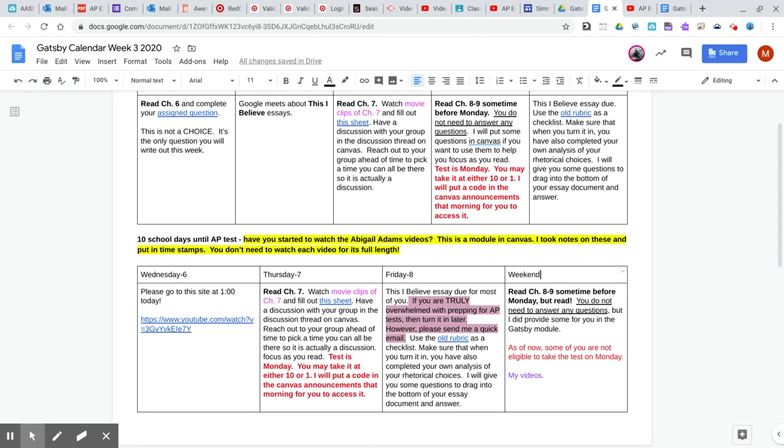And then on the weekend sometime, read chapters eight and nine. You do not have to do any questions for eight or nine. You are on your own for chapters eight and nine. Just enjoy it. Think about it. Think about some of his arguments that he's making. I did put in some questions for chapters eight and nine in Canvas in the Gatsby module. If you want to look at them, just to be thinking about them. You do not have to do anything.